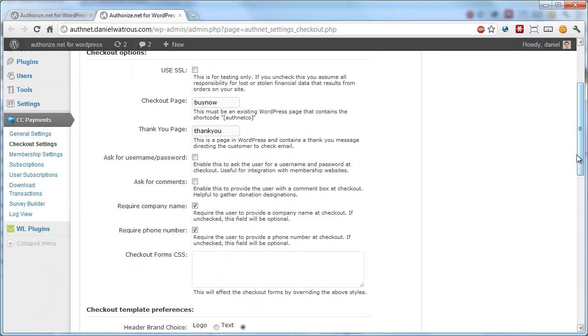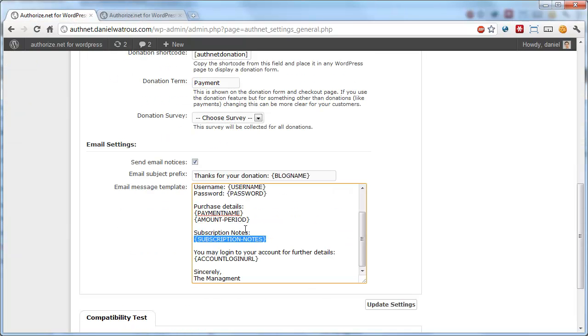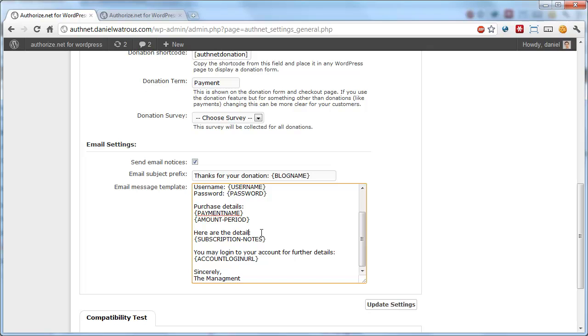If you said ask for comments, those details would show up in this section under subscription notes. So you could change this to say something along the lines of, here are the details you specified during checkout.